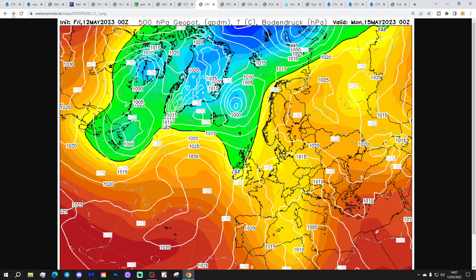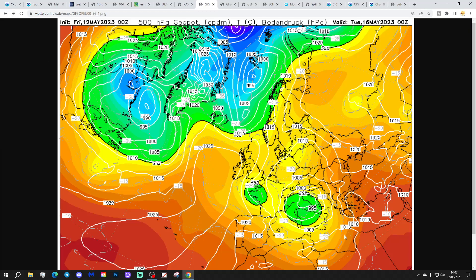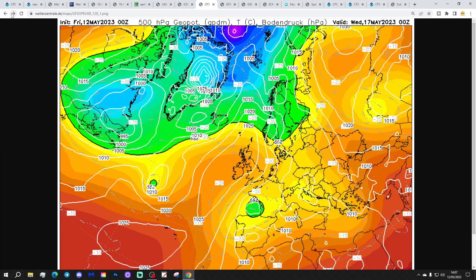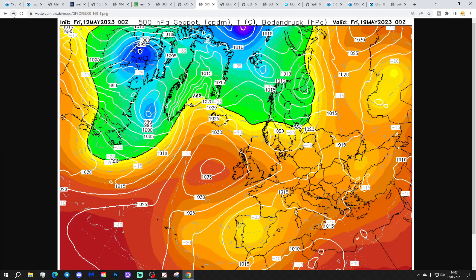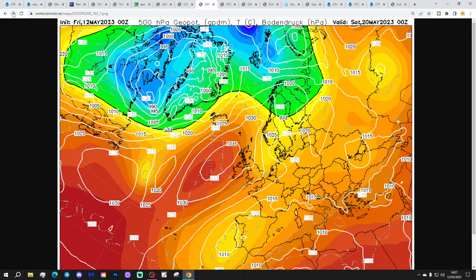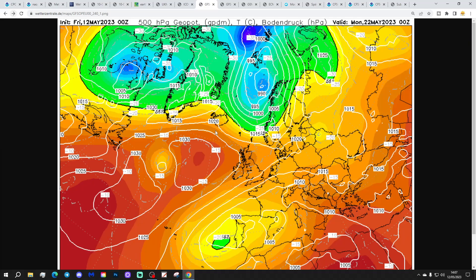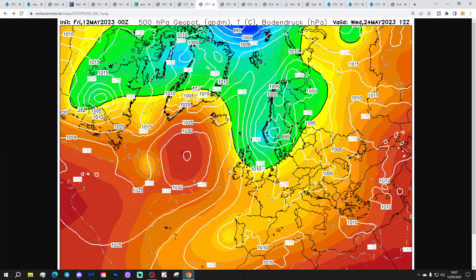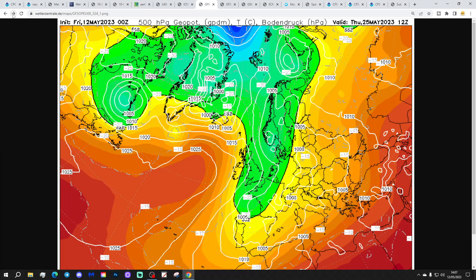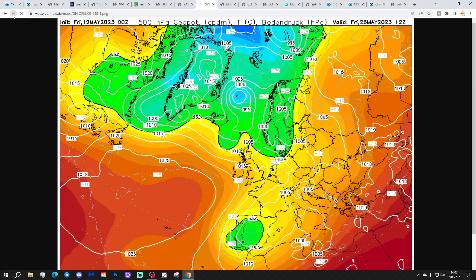The GFS midnight run again shows that trough struggling to clear away through Monday. It does eventually get out of the way, though, allowing high pressure to ridge in through the middle part of next week. So it's mostly dry with some warm May sunshine through the middle part of next week. Then we head up toward day 10 and the high pressure sticks around. We always have an east wind down in the south so always a little bit cooler, maybe with a few showers there. But basically the high pressure brings a lot of dry weather through the second half of next week.